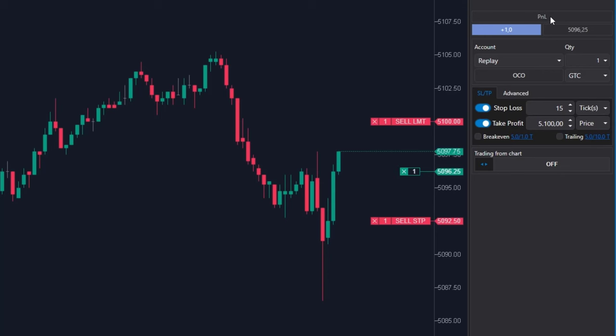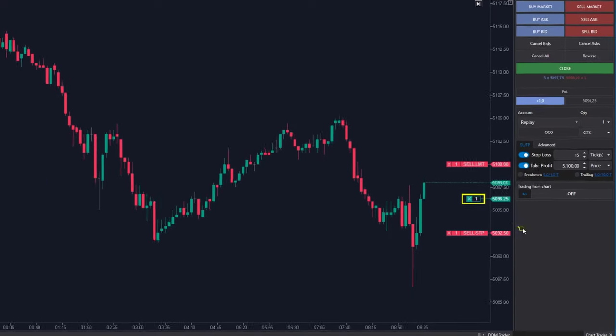Then you will only see the size of the open position, which is in my case one contract long.